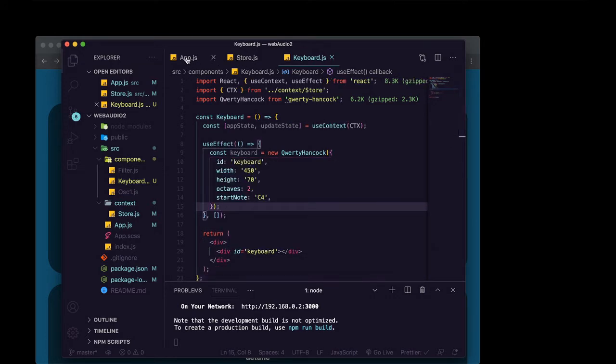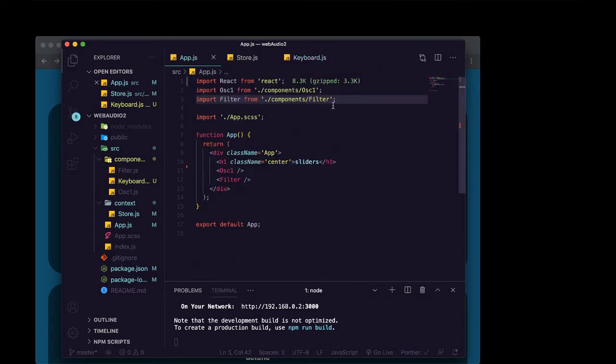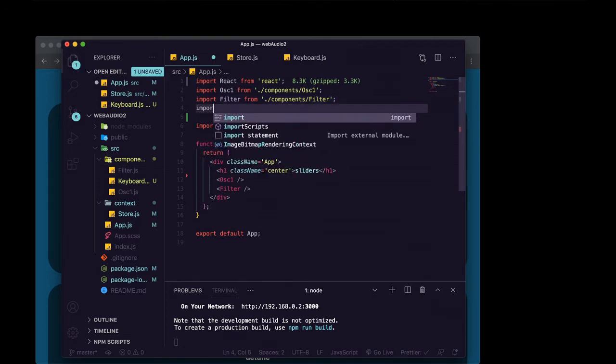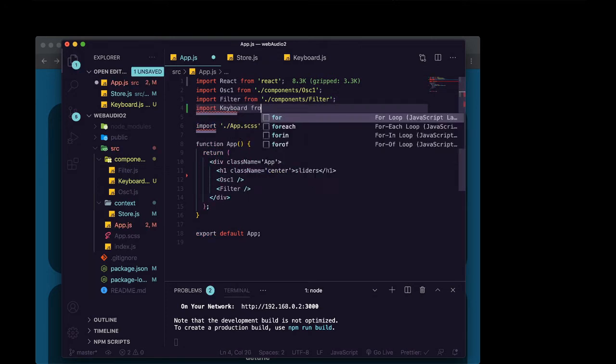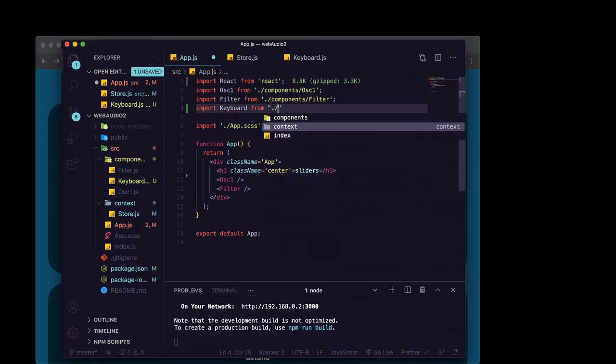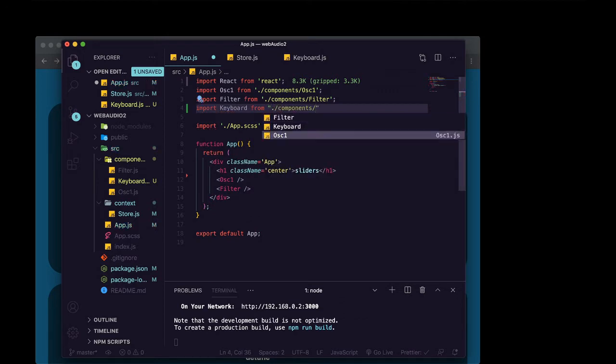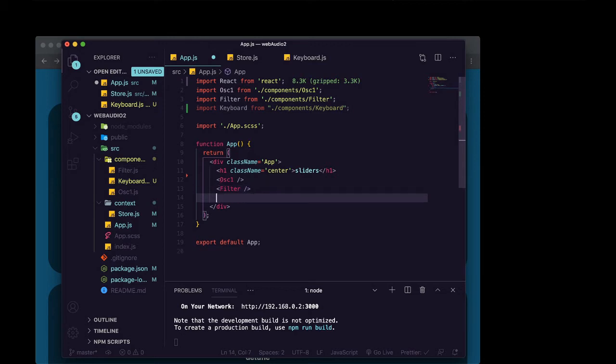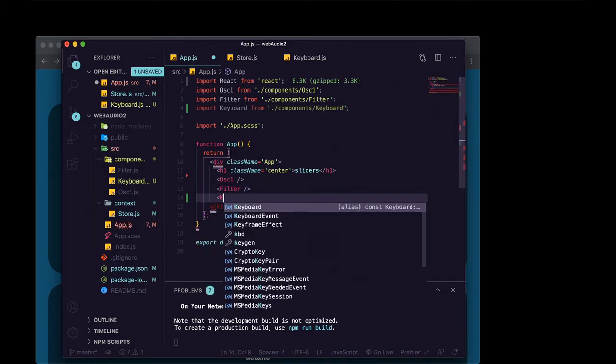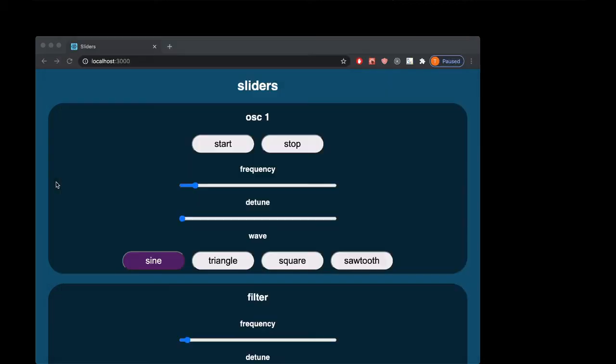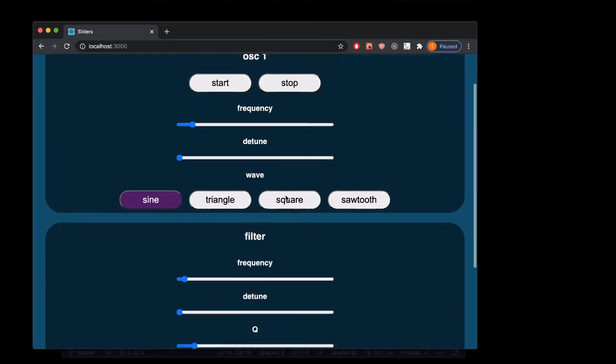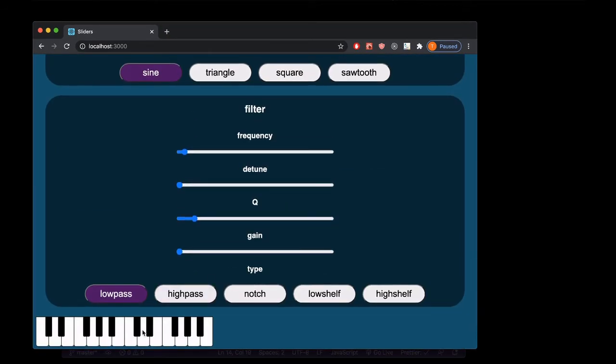Let's import this into app.js. And then we'll render it. So there's our keyboard.